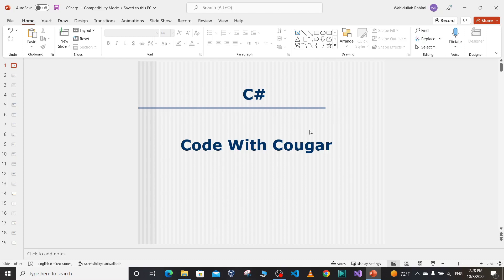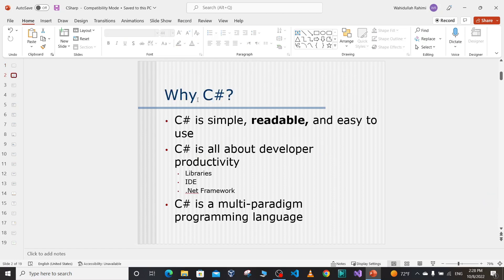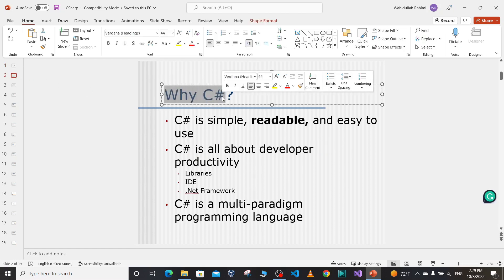Hello everyone, welcome to Code with Cougar. In this video I'm going to start a new series about C# programming language. I'm really excited to teach you everything from basic concepts to intermediate and finally advanced concepts that you need to know in order to write applications using C#. In this video we'll mainly discuss cool features, advantages and disadvantages of C# programming language, and we'll be talking about the .NET framework.